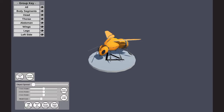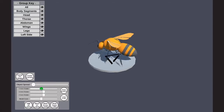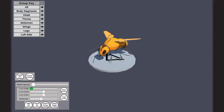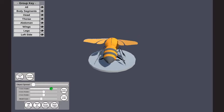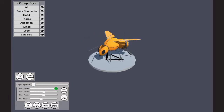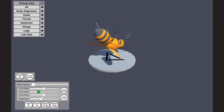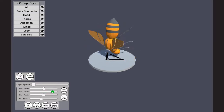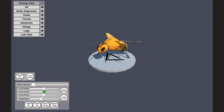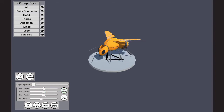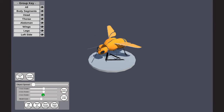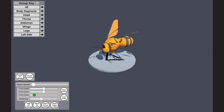Here we see the model being rotated using the rotation sliders. First, left and right around the y-axis, then forward and backwards around the x-axis, and finally left and right around the z-axis.